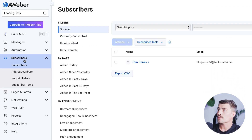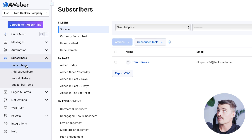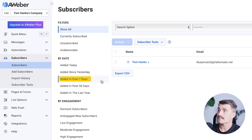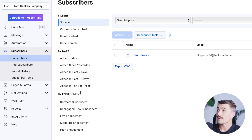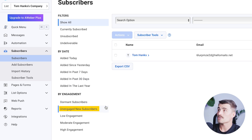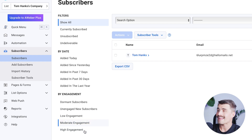To look at your subscribers, click on 'subscribers' on the left-hand side. Here you can see all of your subscribers by date — those added today, added since yesterday, added in the past seven days, past 30 days, and in the last year. You can also filter subscribers by engagement: dormant subscribers, unengaged new subscribers, low engagement, moderate engagement, and high engagement, which can be very useful.